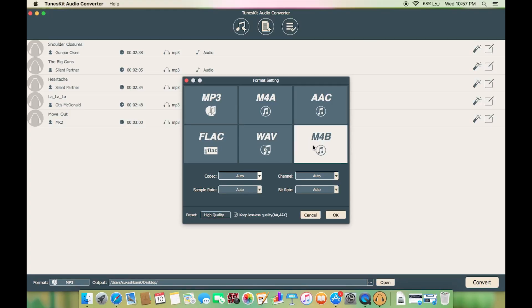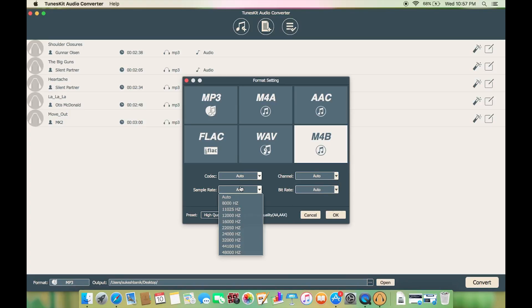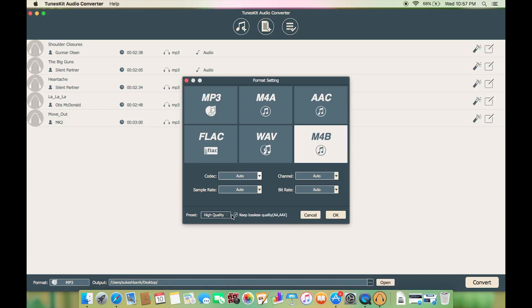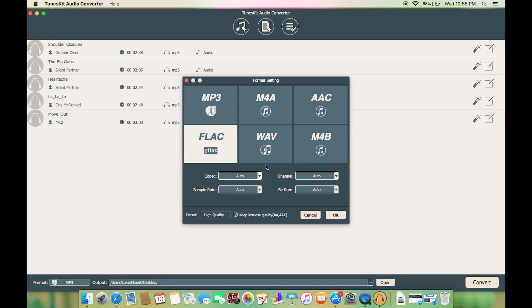Now for lossless quality make sure you check this box and you can also set the preset for high quality or small size if the audio file is too big, and of course you can customize. Let's set the output format to FLAC.